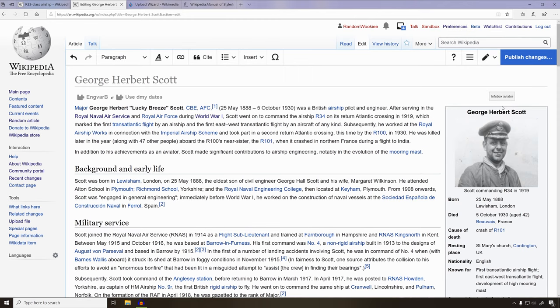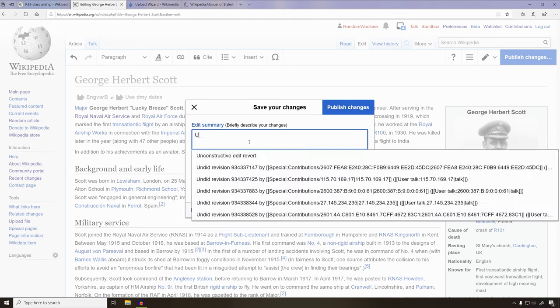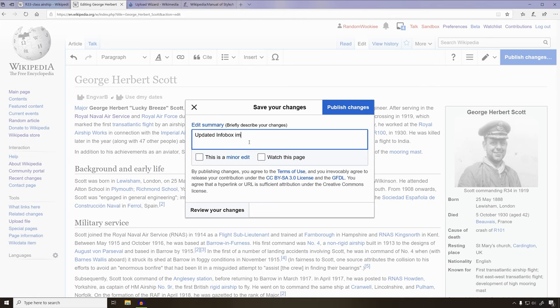To finish it, we just go ahead and publish changes. We'll say what we did, and with that done, we'll go ahead and publish our changes.